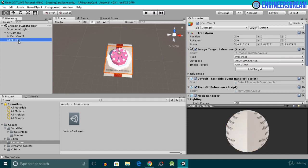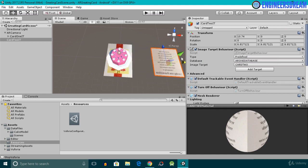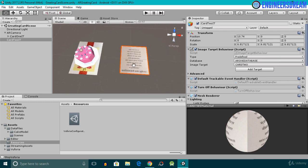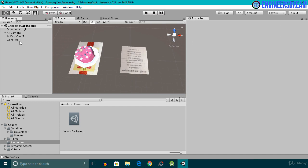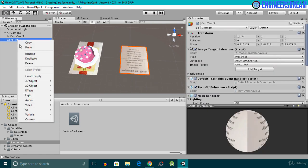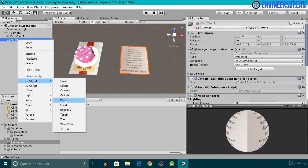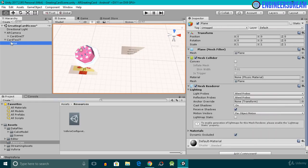By default the image target selected is Card 2, but the Card 2 image target and the Card 1 image target are at the exact same position of 0, 0, 0. So I'll select the Card 2 image target and move it to the right-hand side of the Card 1 image target. Next, on top of this Card 2 image target I'll add a plane. I'll right-click on it, go to 3D Objects, and add the plane game object, which becomes a child of the Card 2 image target.